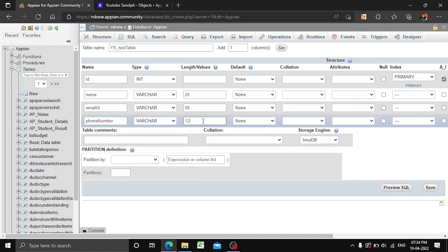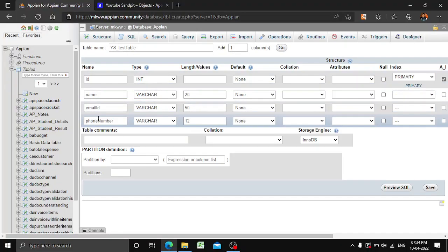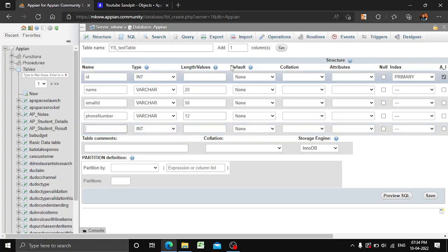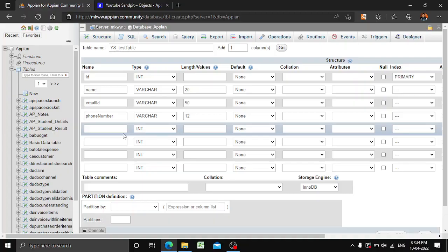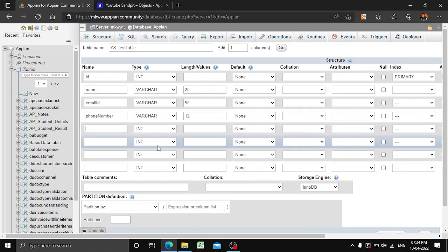After email ID we can add a phone number column as well, keeping it varchar. To add new columns to your table, there is an option where you can add multiple columns — for example, clicking once adds one column. You can add three or four columns, but for testing purposes, what we have is enough.